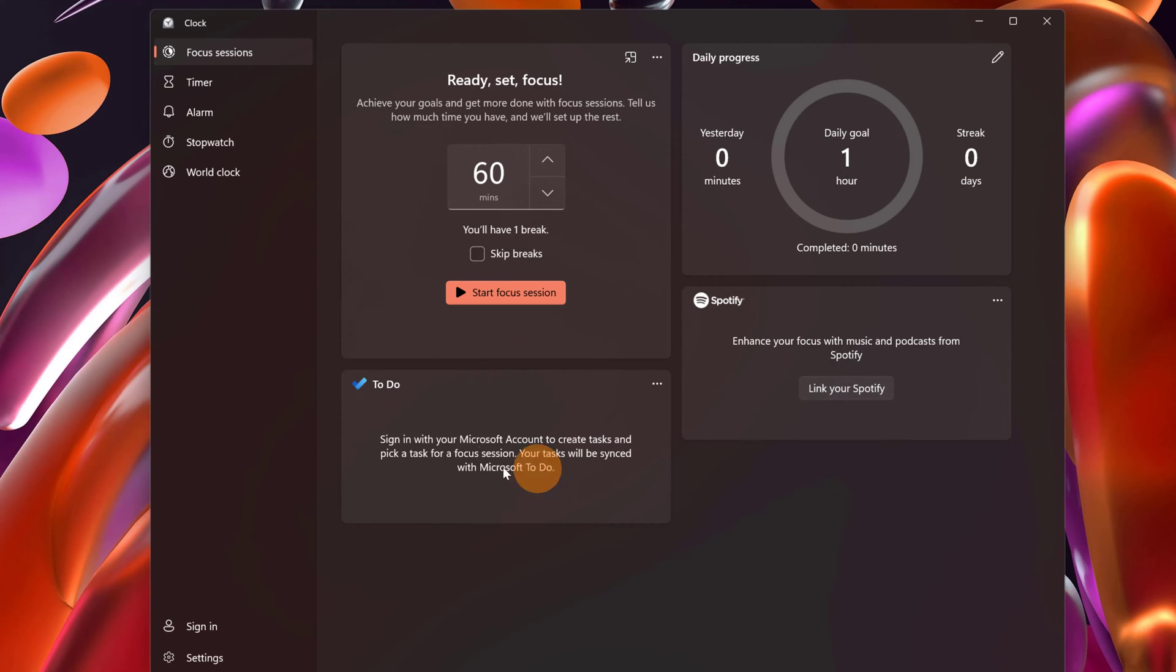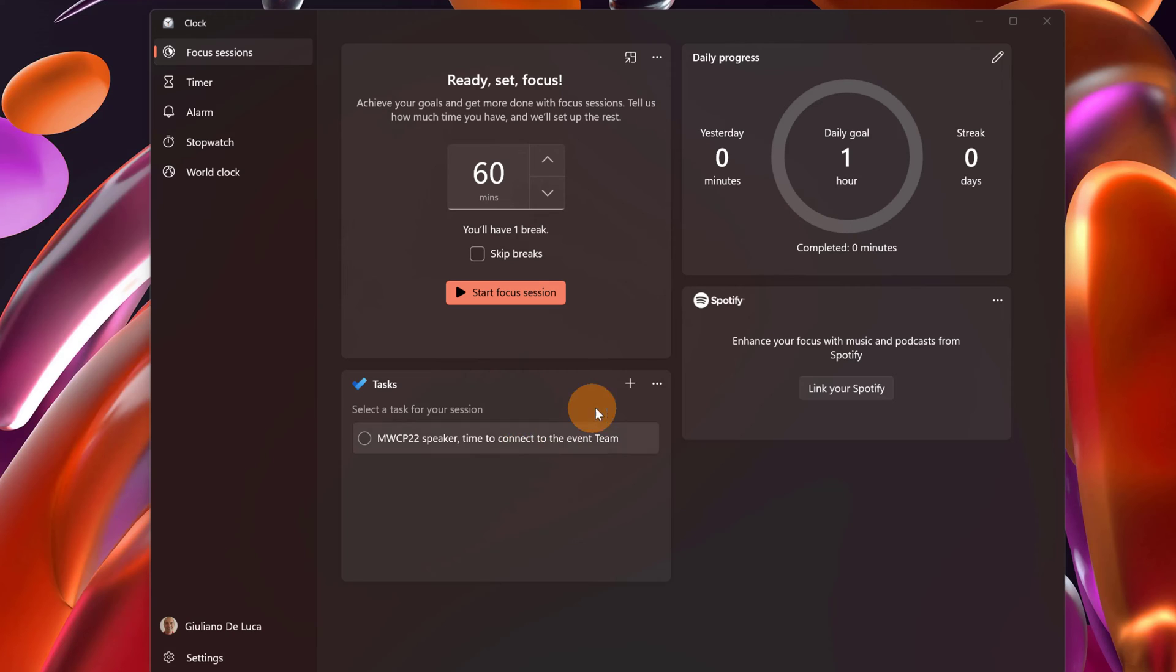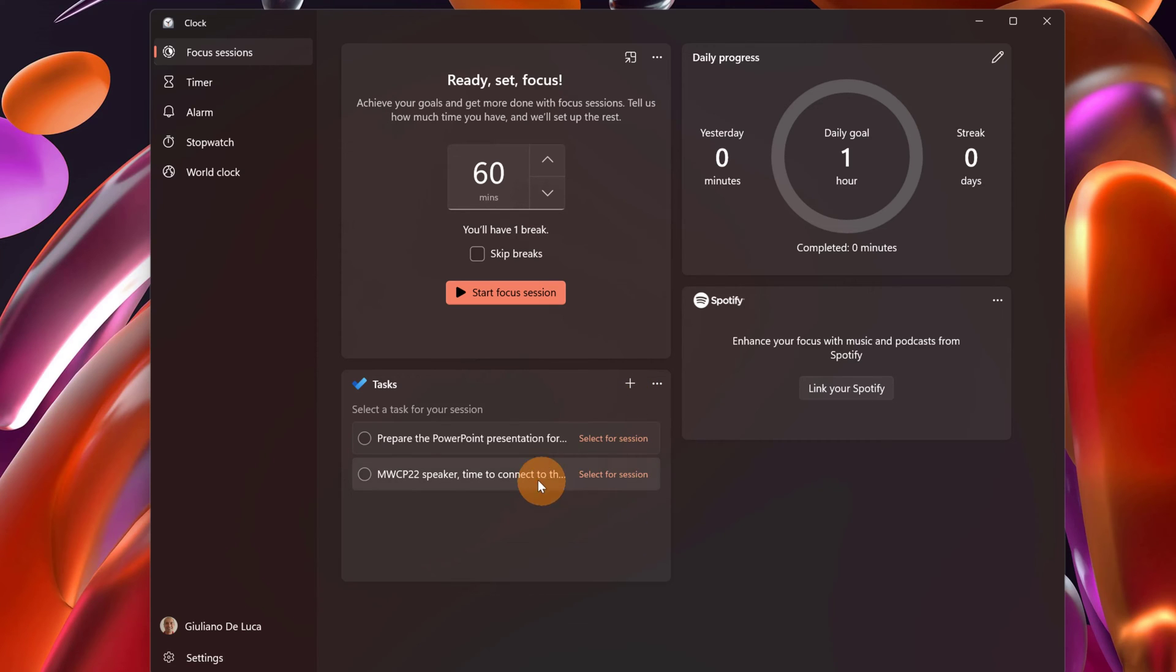Now before to start I want to sign in so I can play with Microsoft to do. I am now signed in with one of my Microsoft account. In the task style we can see that there is a new task available now. I can click on the plus button if I want to create additional tasks. For example, prepare the PowerPoint presentation for the new internet. Let me tap on the return key and now I can select this task for my focus session.